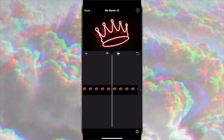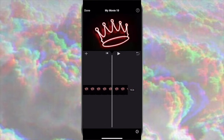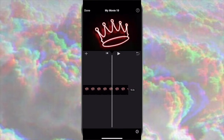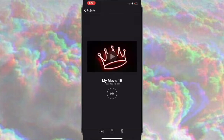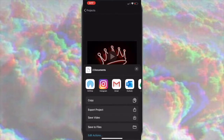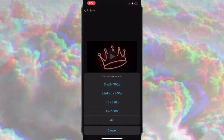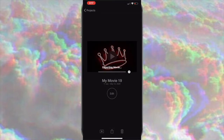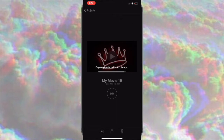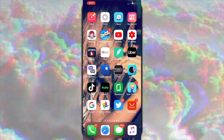Make the video as long as you want your intro to be — I wanted mine to be 10 seconds so I made it 10 seconds. After you do that, save it in HD, which is the best quality, and then export it to your photos.